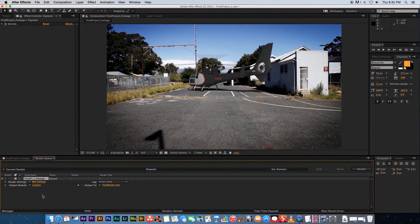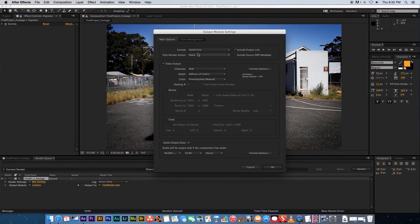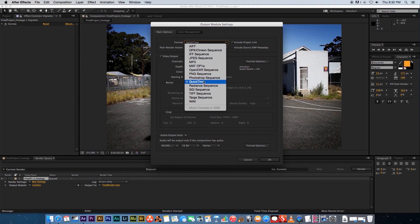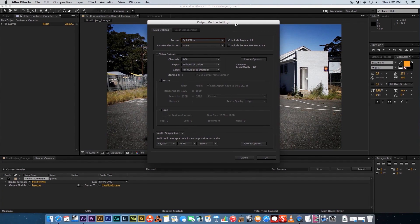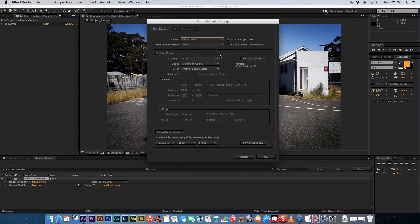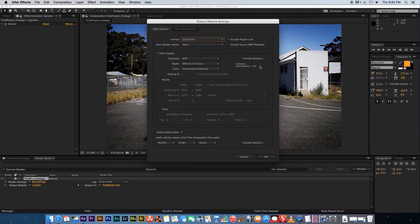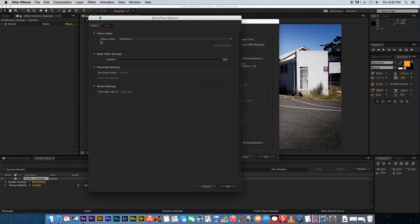Now we need to go into the settings and choose the codec. Click where it says Lossless — that opens the Output Module Settings where you configure codecs. At the top where it says Format, you can select your video format. I'm on a Mac so settings may differ on a PC, but I'm going to use QuickTime, which you should also have on a PC. Then click the Format Options button.